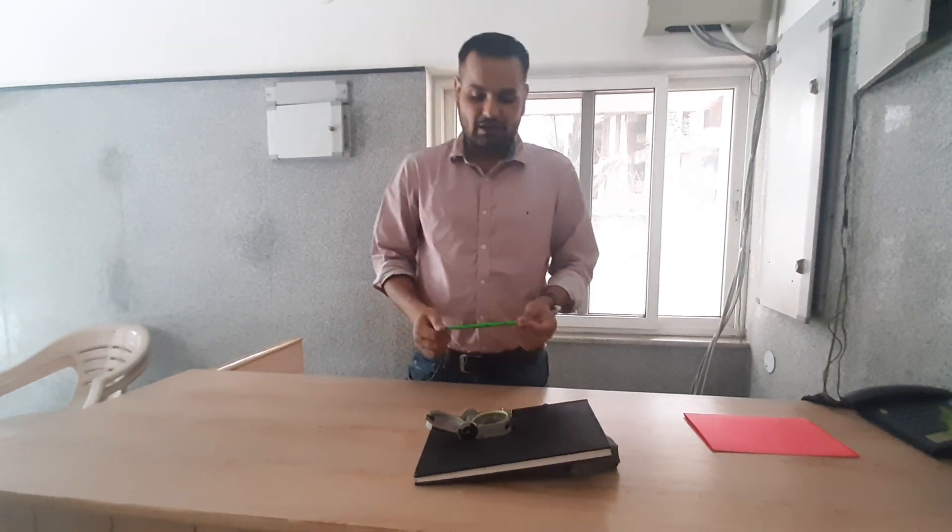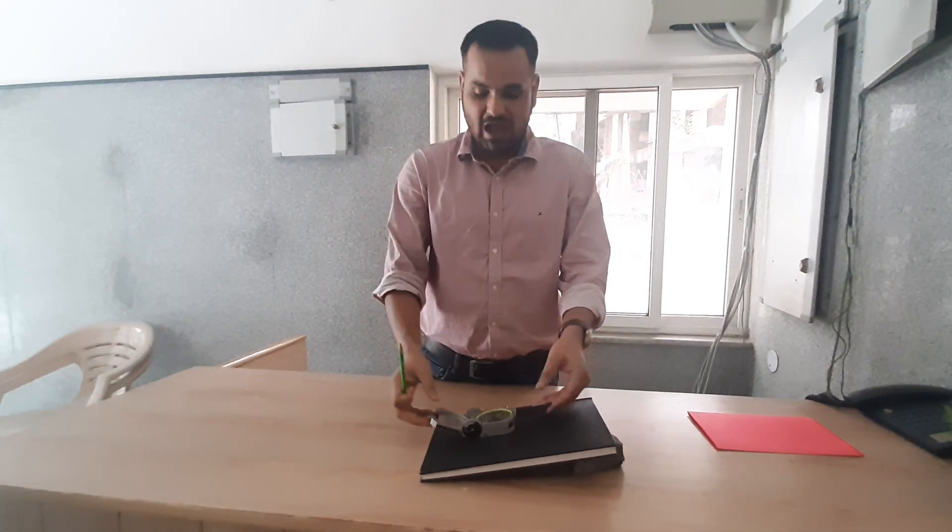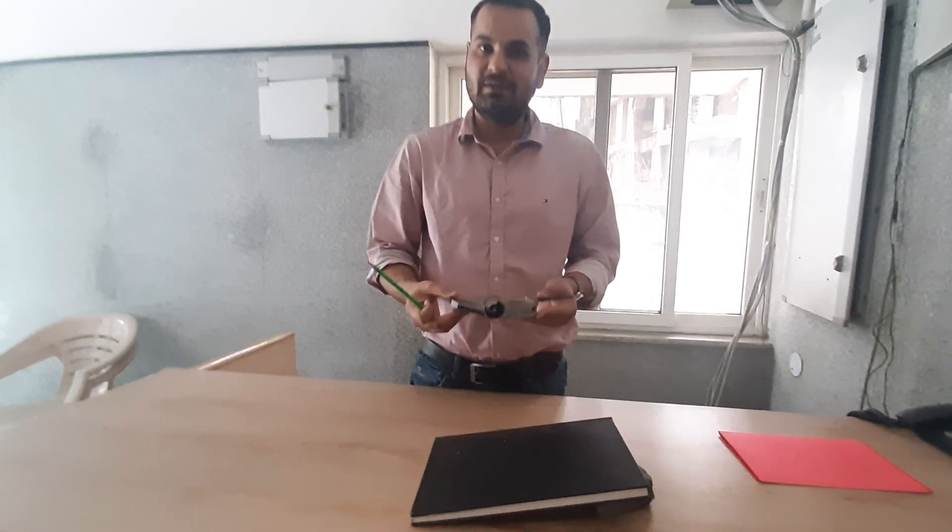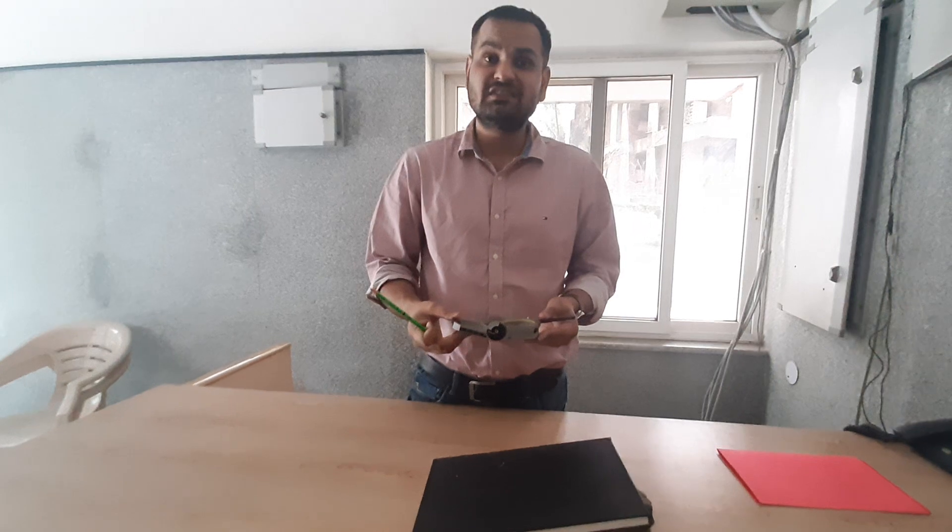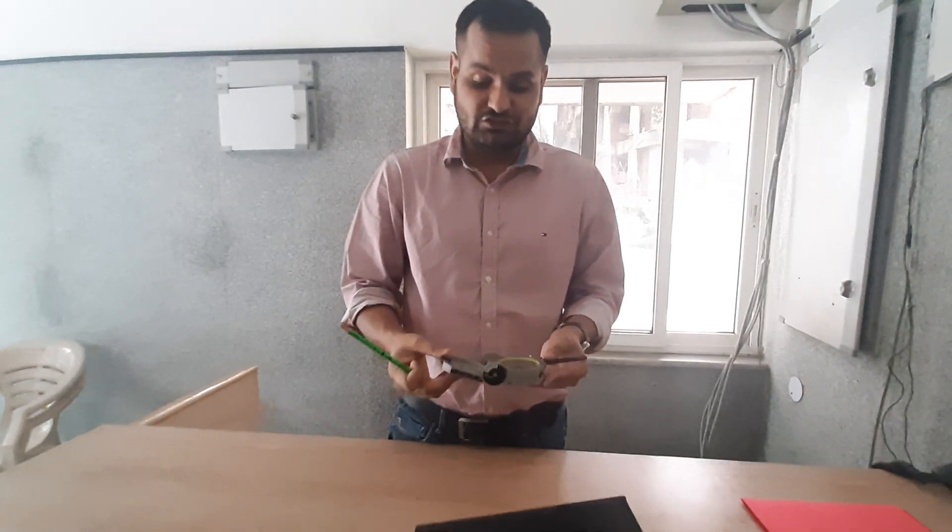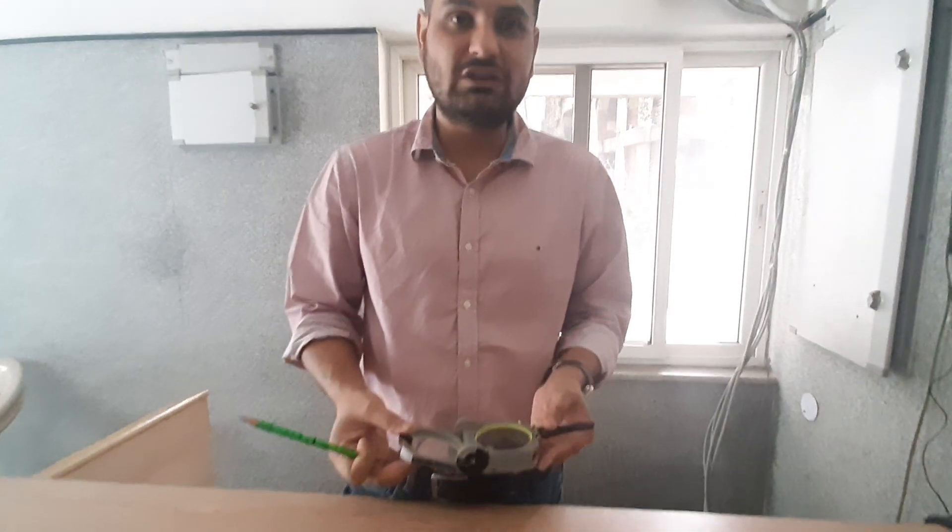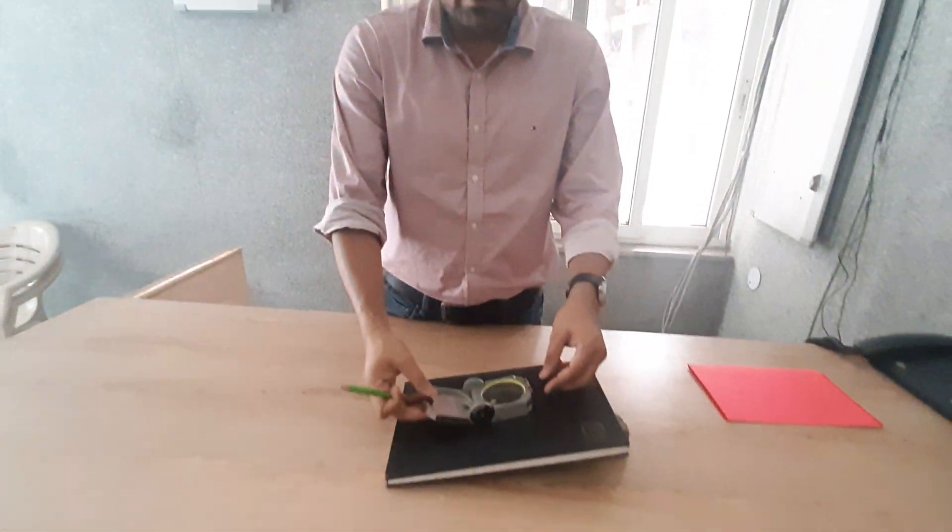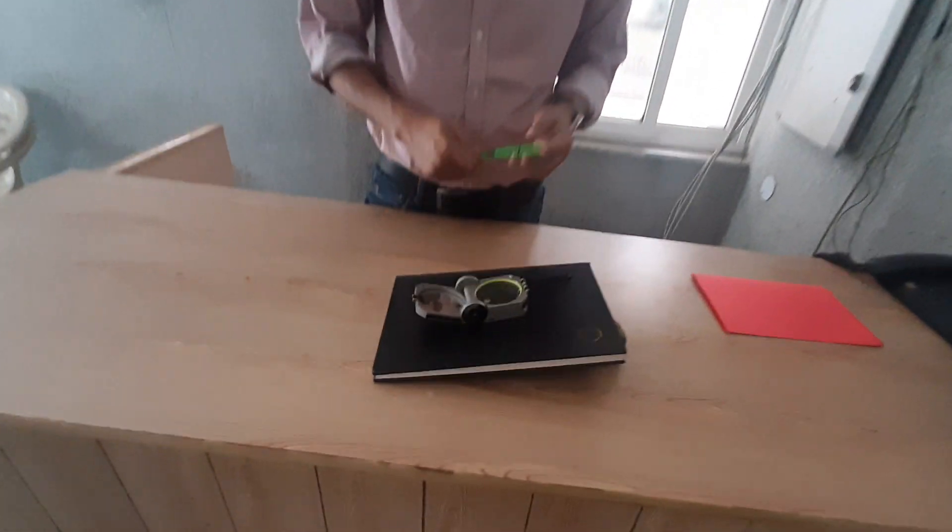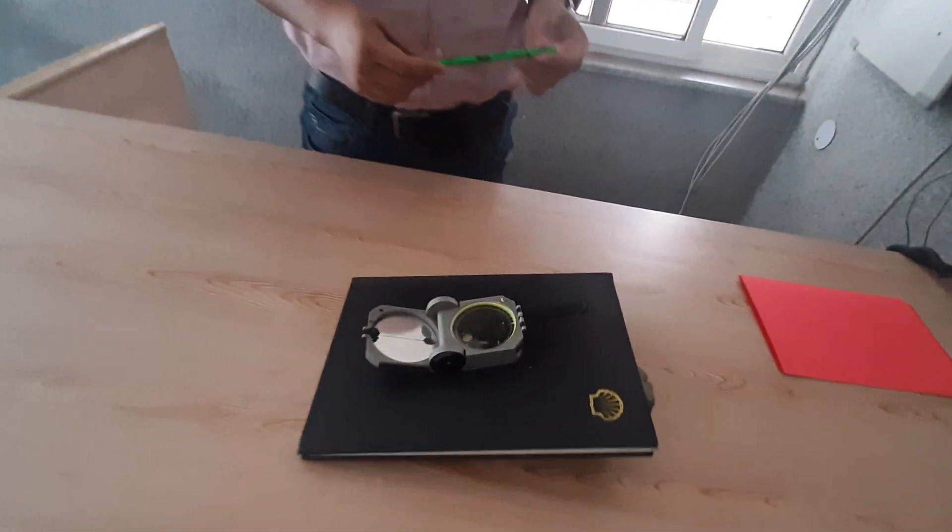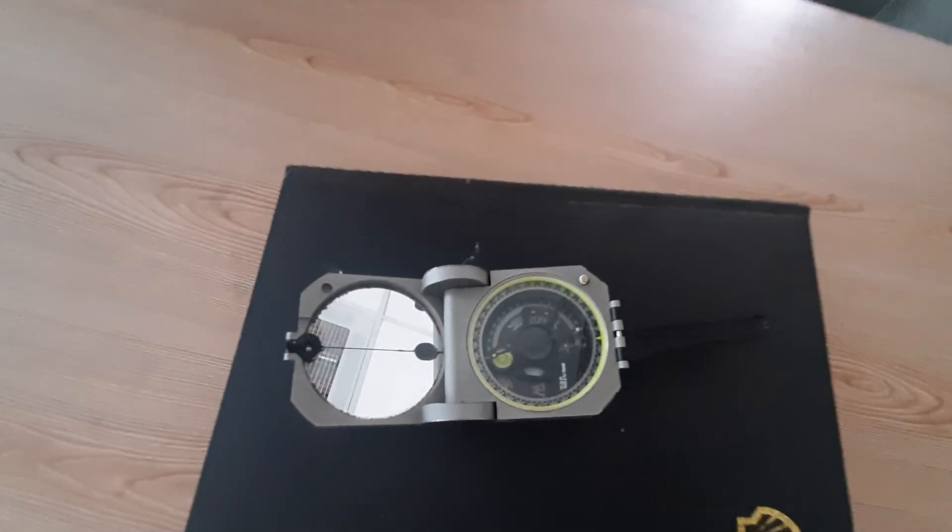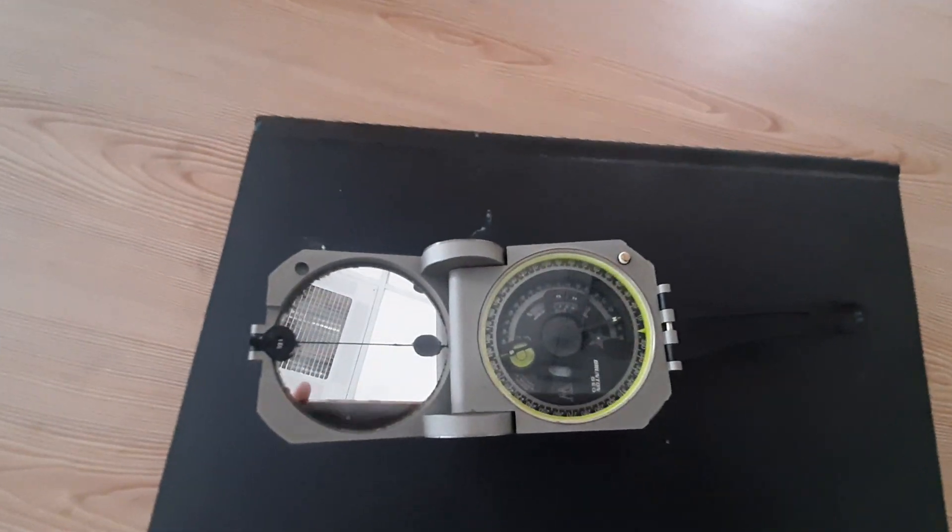Hello friends, welcome you all again. Today we have a Brunton compass. This is a very basic and essential instrument for geologists all over the world. This Brunton compass was patented by a Canadian geologist in 1894, and the name of this Canadian geologist was David W. Brunton.